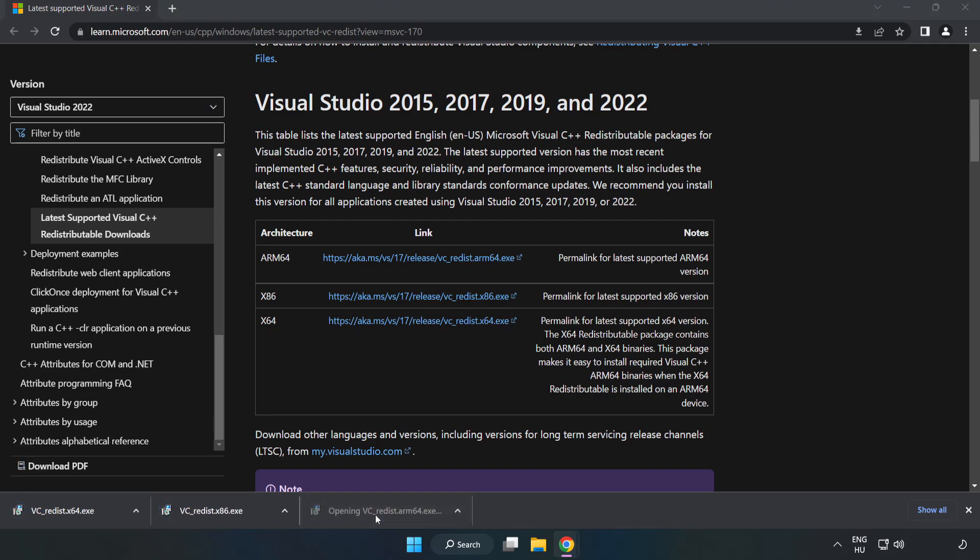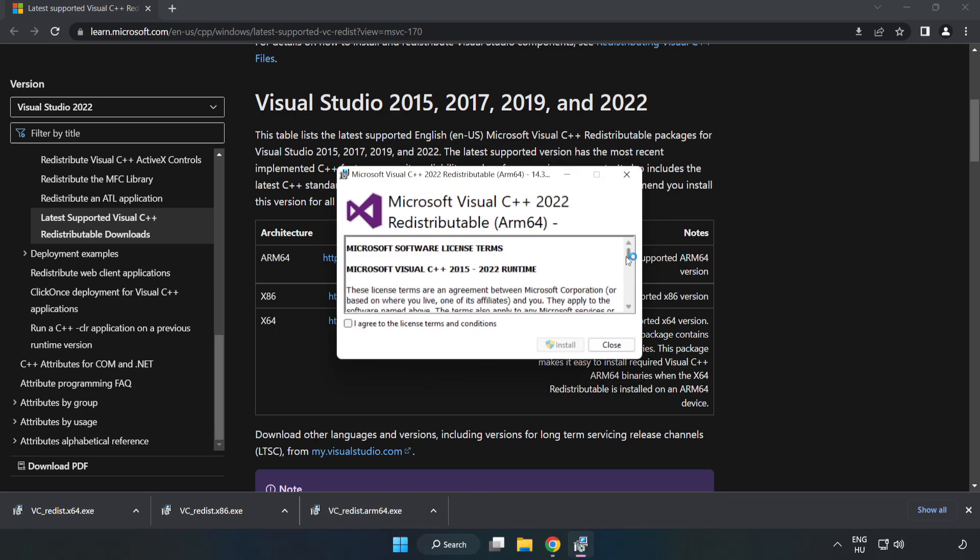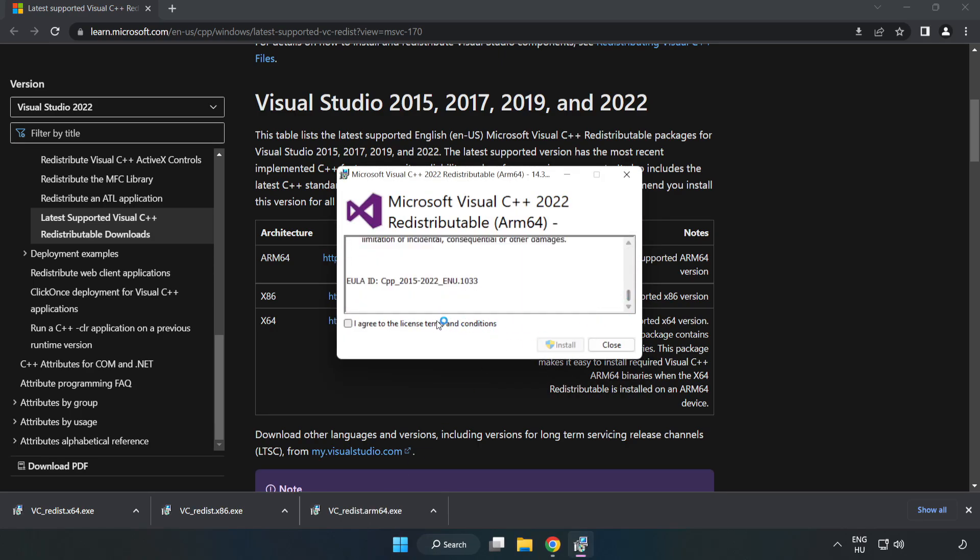Install downloaded file. Click I agree to the license terms and conditions and click install.